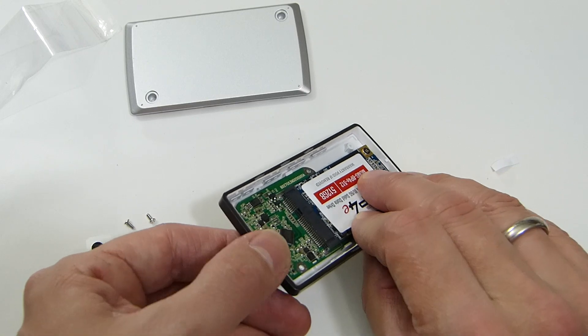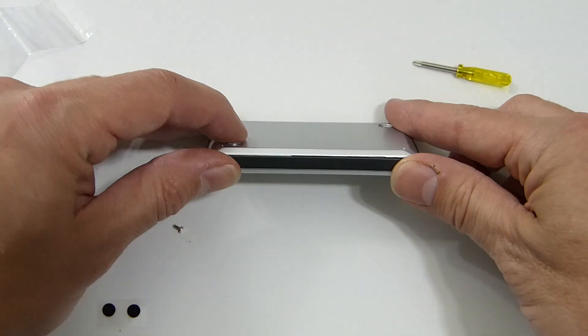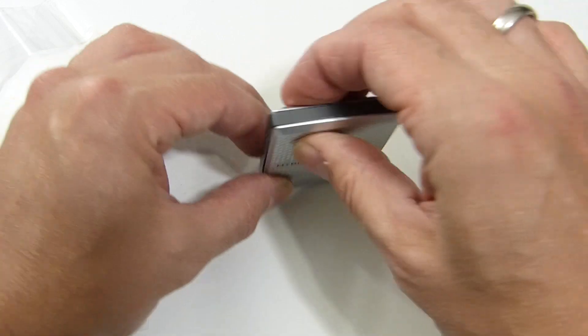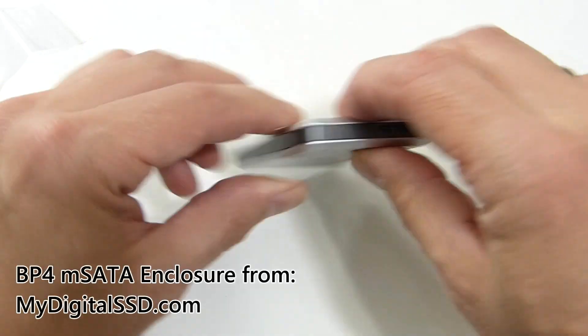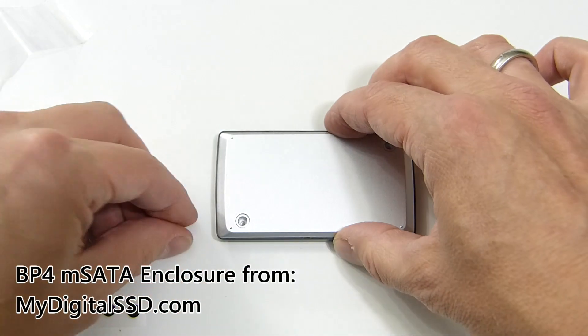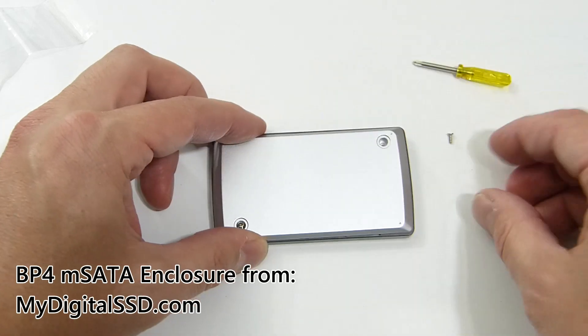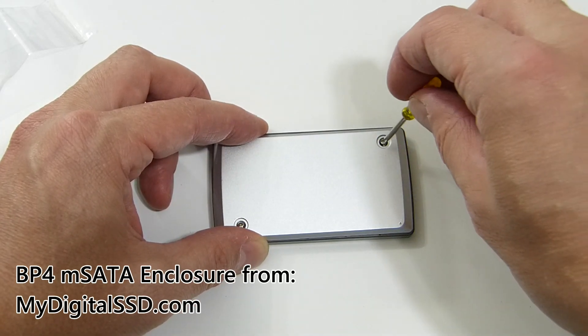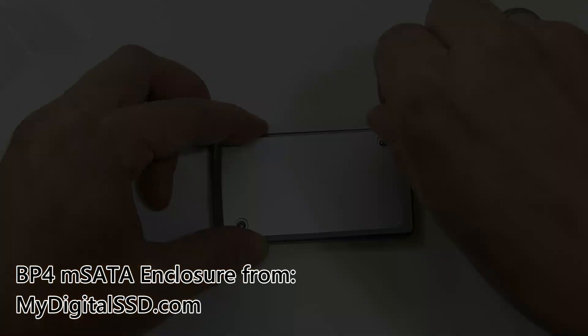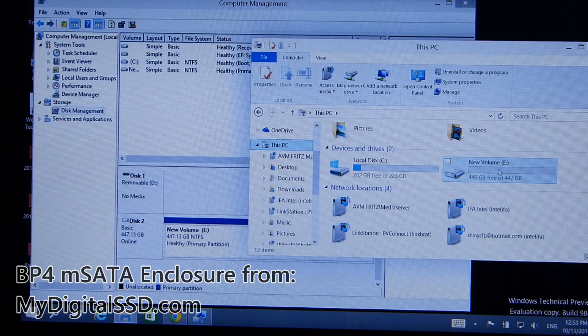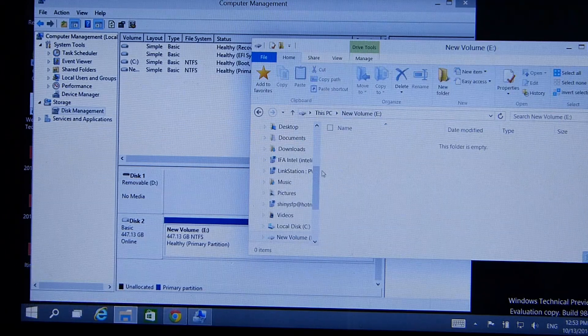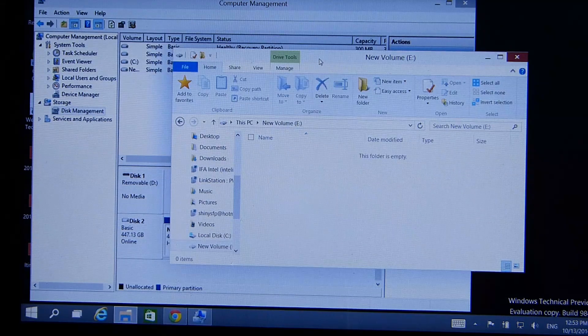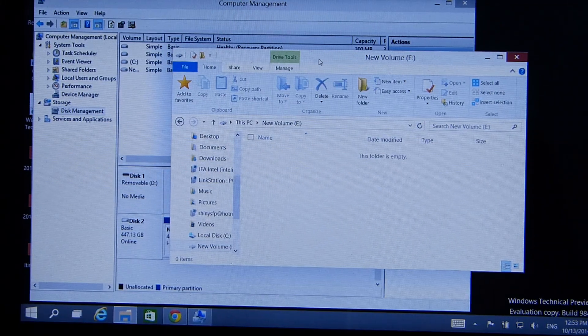So make sure you snap the unit together tightly all the way around and it makes it easier just to put the two screws in, one there and one there. And there we go, there's the new drive formatted and ready to use. In fact, ready to test. Let's see if we can run the CrystalDiskMark on this, see what sort of performance we get out of it.